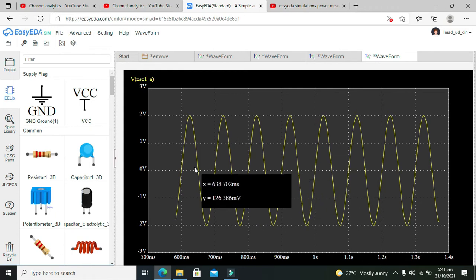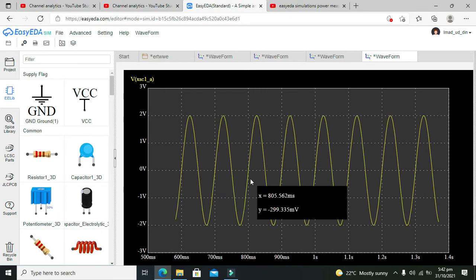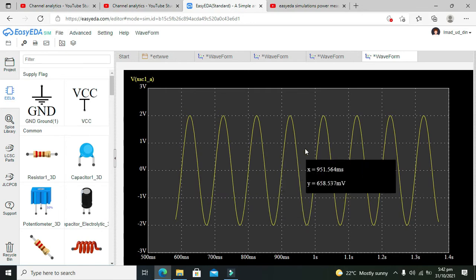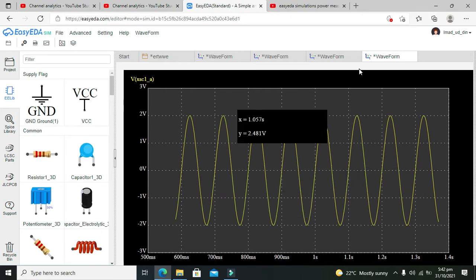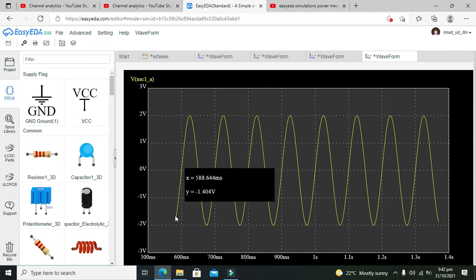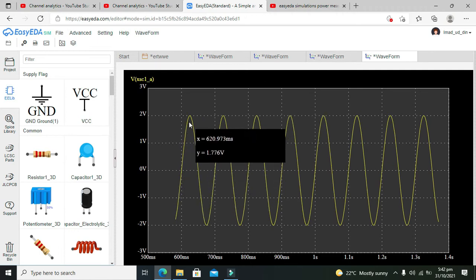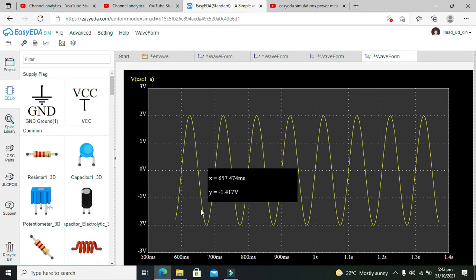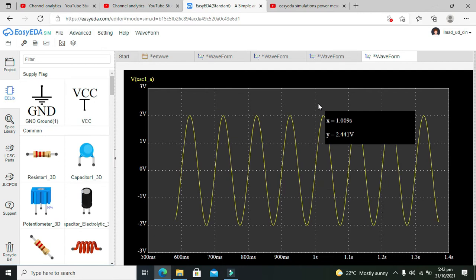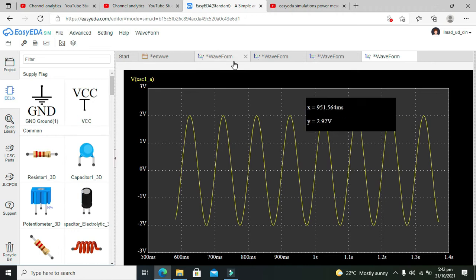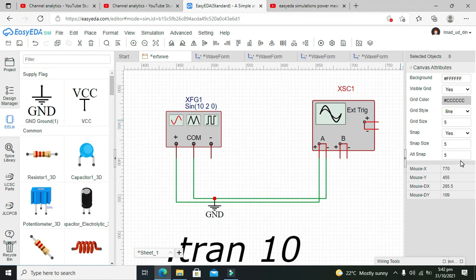Counting the cycles from this point to this point as one cycle. In one second we're getting about 5 peaks here, although with our frequency of 10 Hz we're supposed to get 10 peaks.